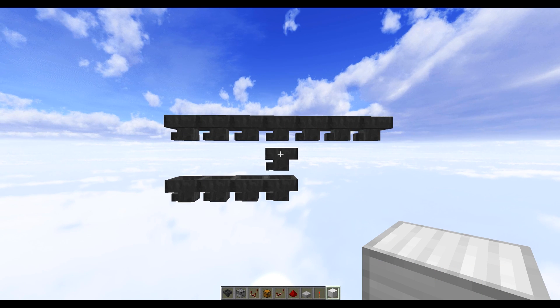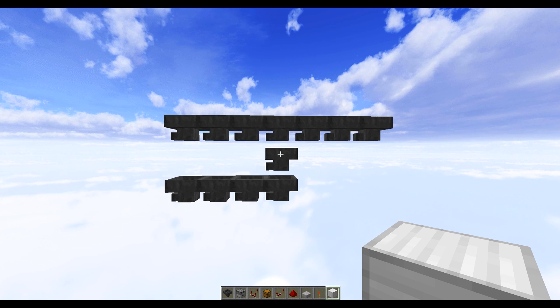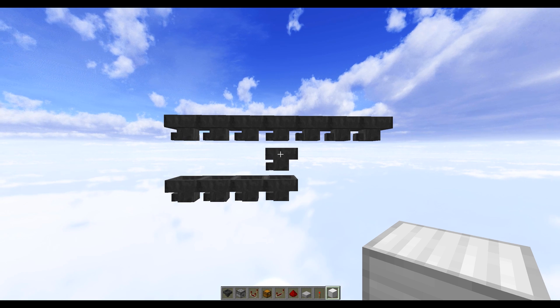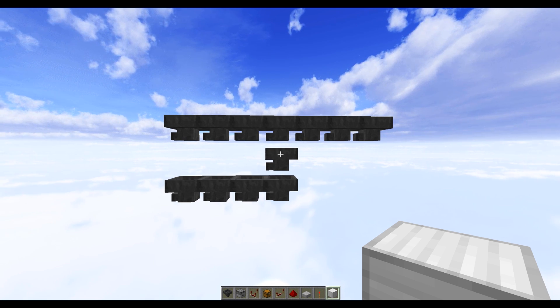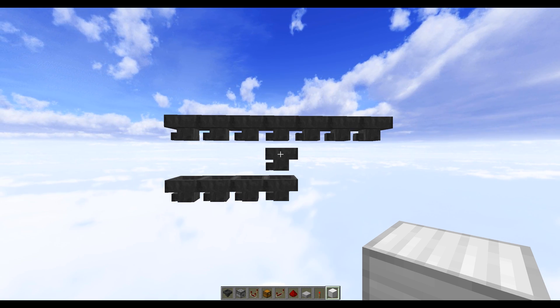To build the programmable item splitter you want to start off with a hopper line in roughly this shape. Now it doesn't need to look exactly like this, you can tailor it for your own systems.